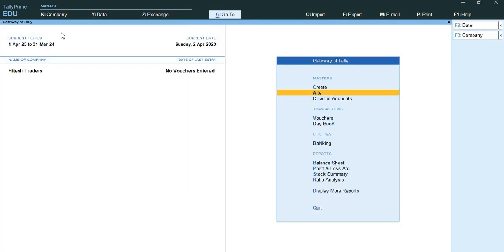Now we will come to ledgers. A ledger is an account head - for instance, a sales account head is called a sales ledger in Tally. Similarly, a customer is treated as an account head and is called a party ledger. The ledger in the books of accounts affects assets, liabilities, income, or expenses. For a newly created company, there are two predefined ledgers available in Tally: cash ledger and profit and loss account ledger.